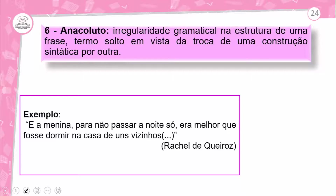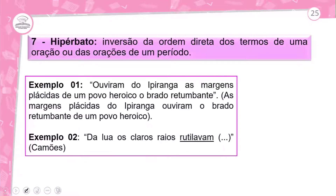E anacoluto? Essa figura de linguagem de construção é uma irregularidade gramatical na estrutura de uma frase, com um termo solto em vista da troca de uma construção sintática por outra. Exemplo: 'E a menina, para não passar a noite só, era melhor que ela fosse dormir na casa de uns vizinhos.'